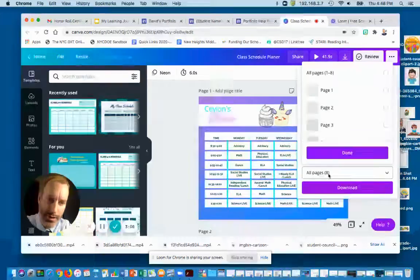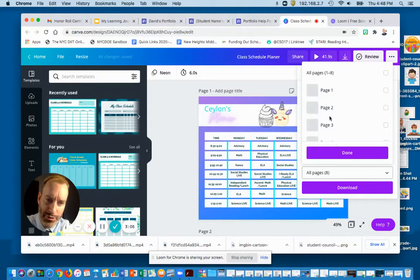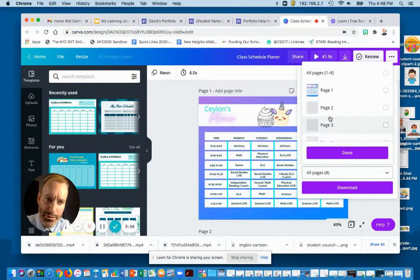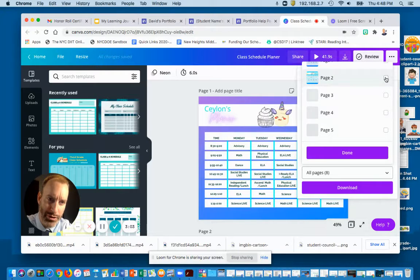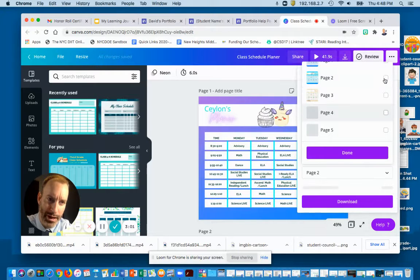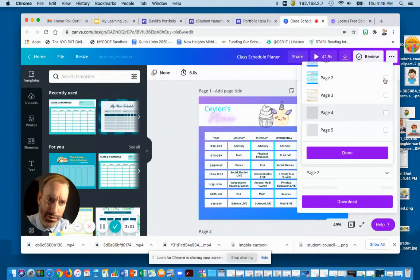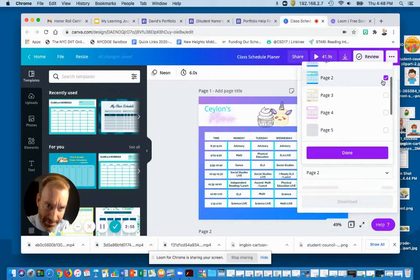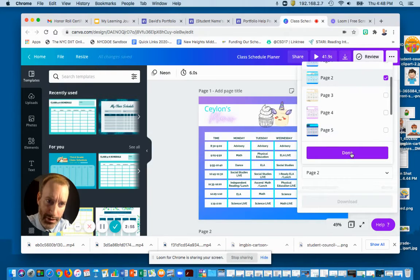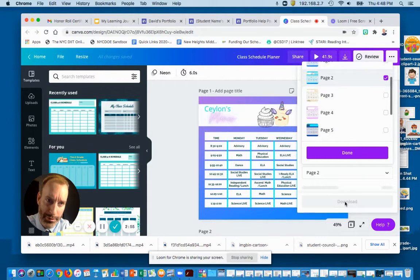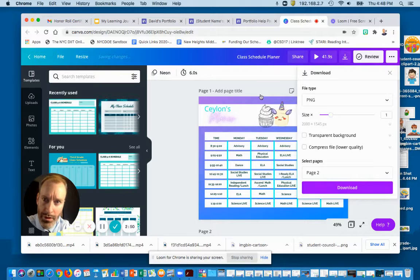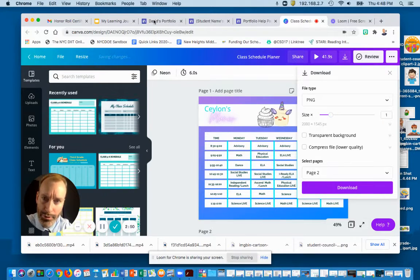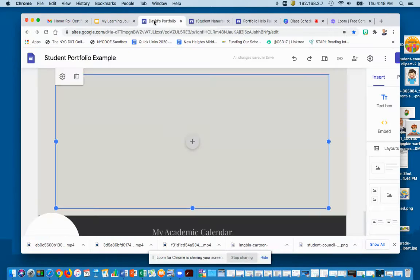Make sure you don't download everyone's schedule in your class, but just yours. Find out what page your schedule is on and highlight only that schedule. When you have highlighted the correct schedule, click done and then click download. Once it's downloaded, go back to your portfolio.